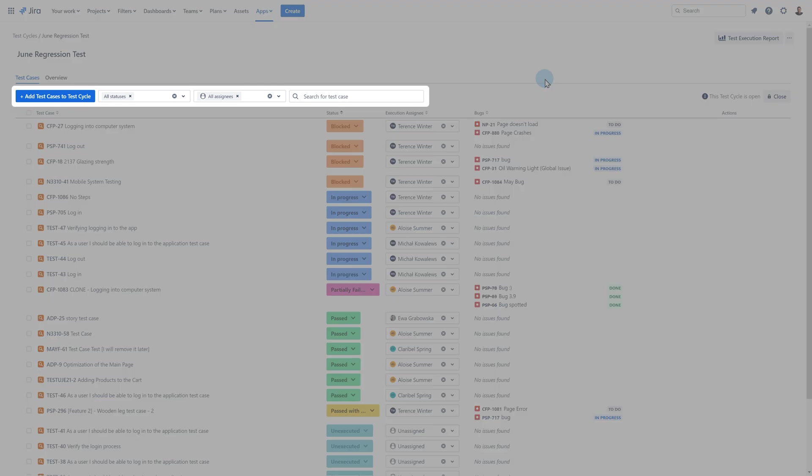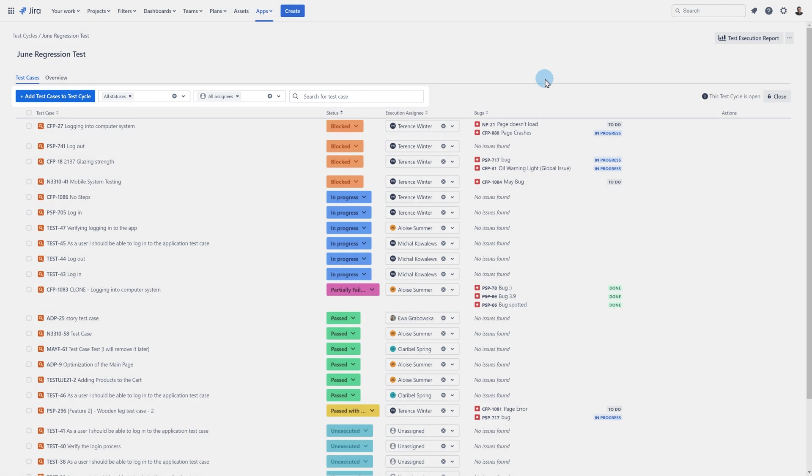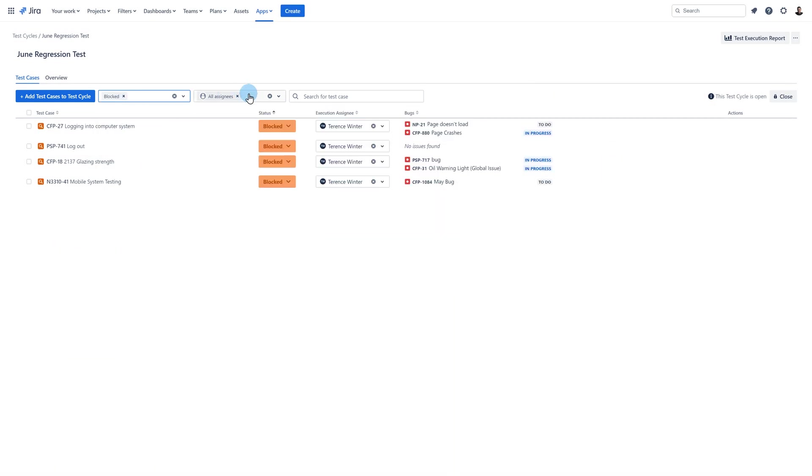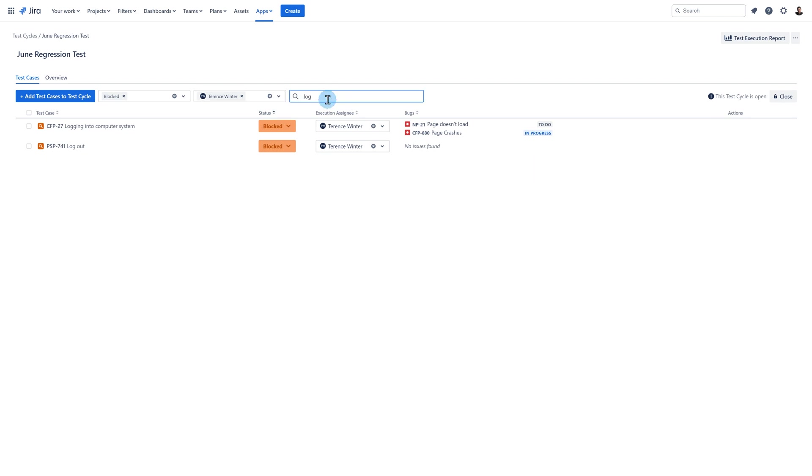Higher up is the filtering function. You can filter executions by status, assignee and keywords. For example I can display the blocked executions that were performed by Terence user and their name contains the word log.